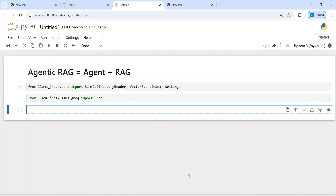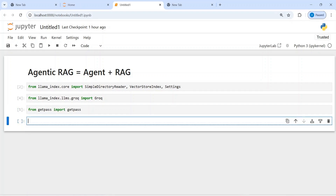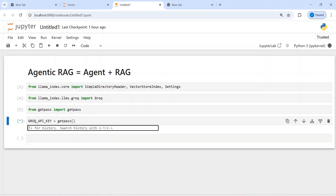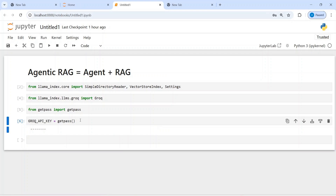After that I am going to import getpass to hide my API keys. From getpass import getpass. Now I'm going to make a variable groq_api_key where I'm going to store the API key. I will write here groq_api_key and then call getpass, and then I will put in the API key, so I have stored it in this variable groq_api_key.